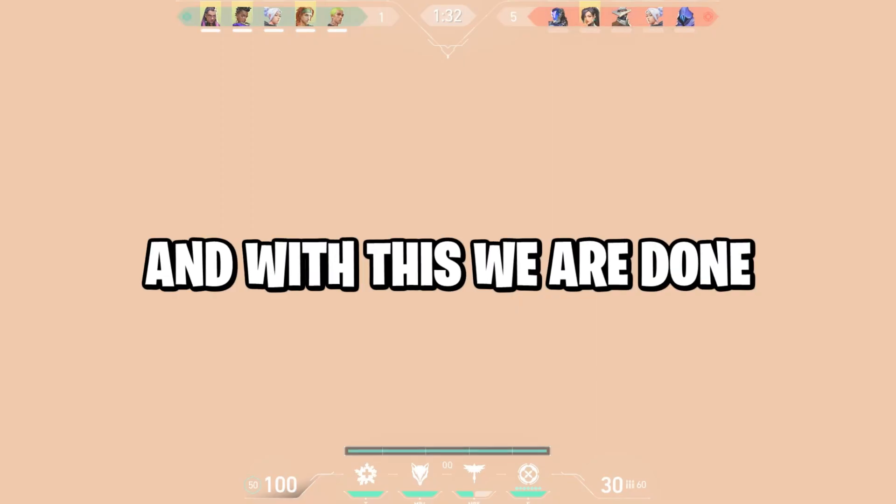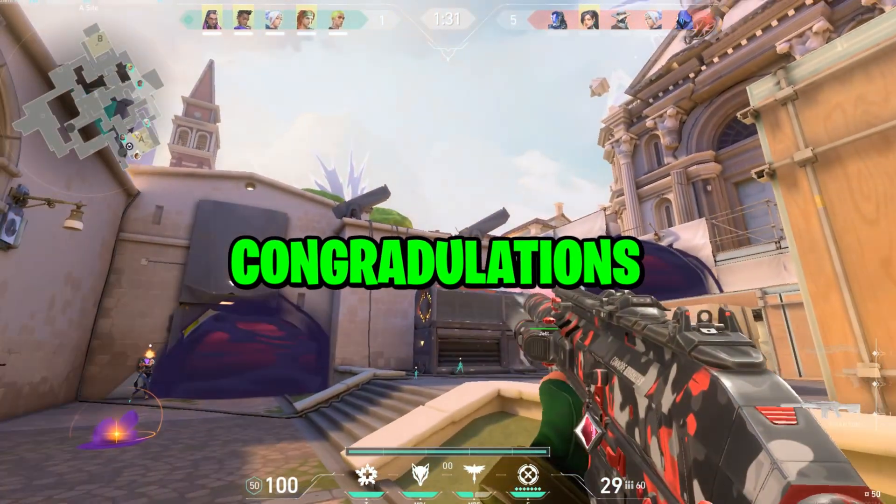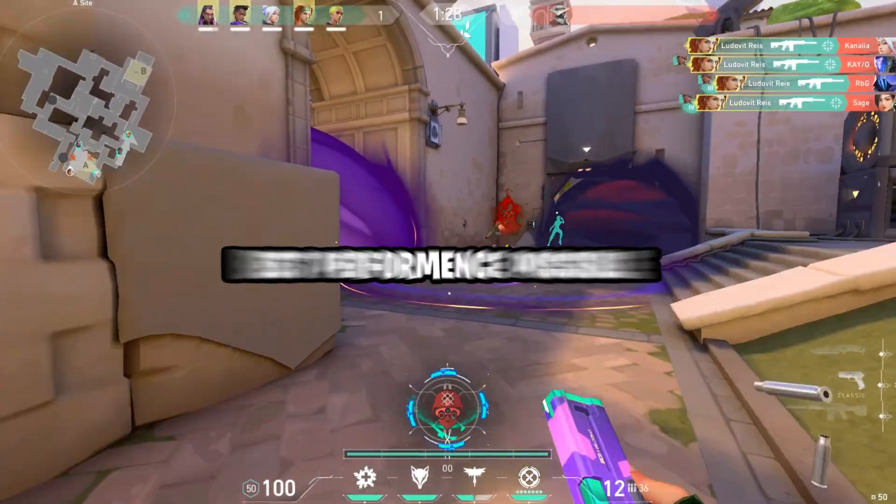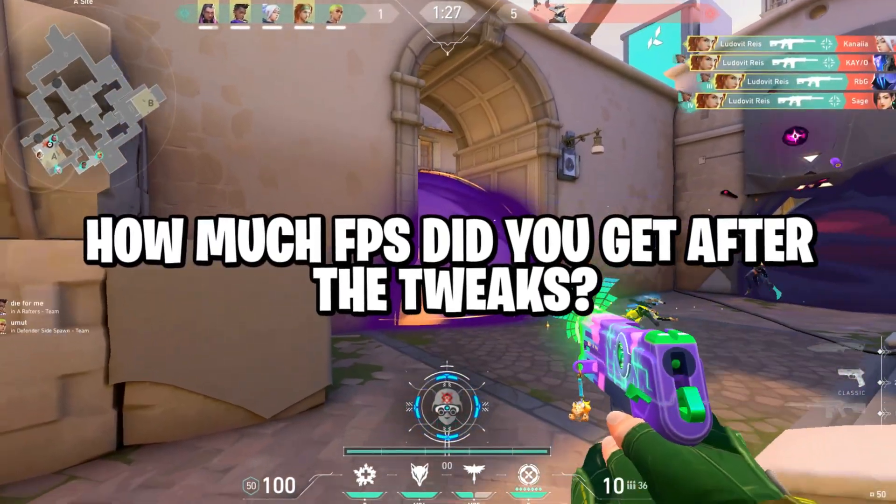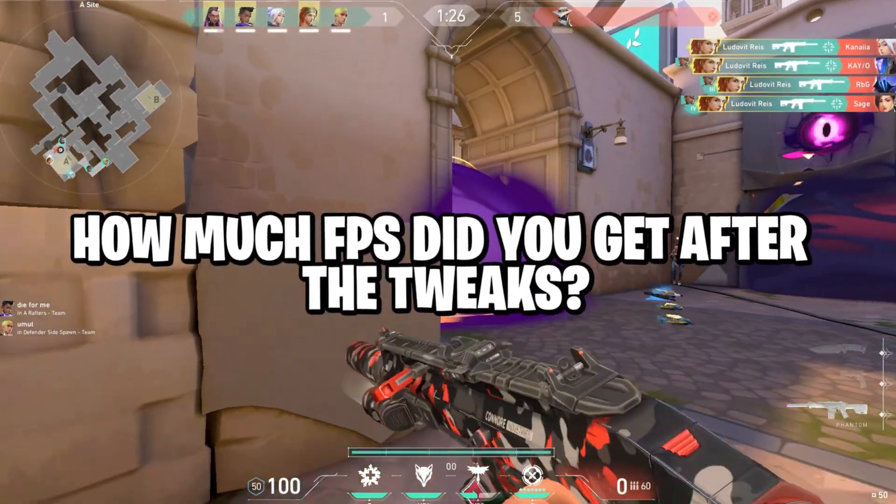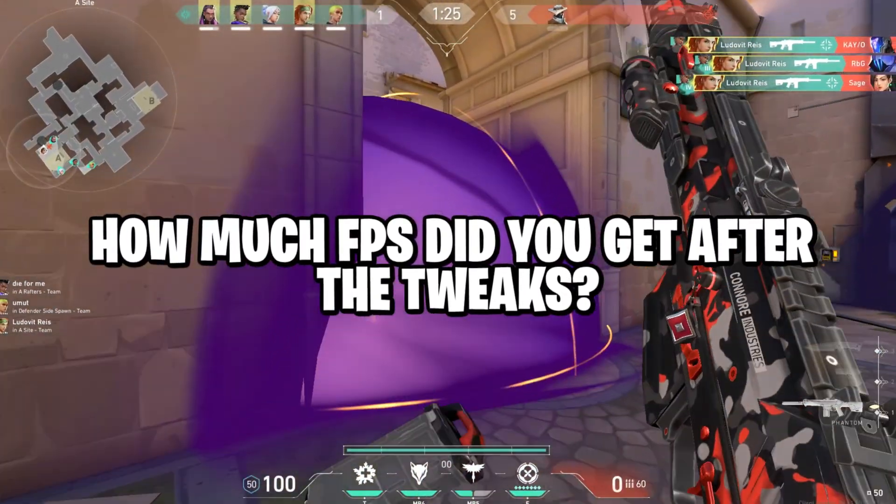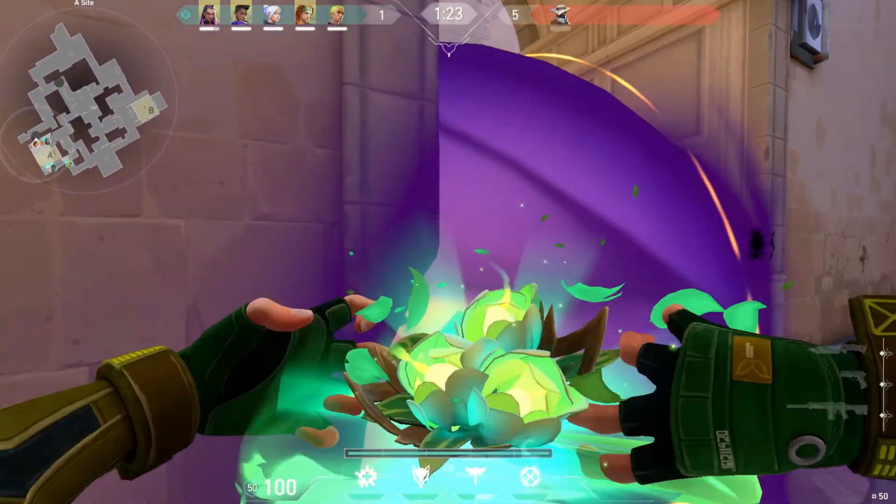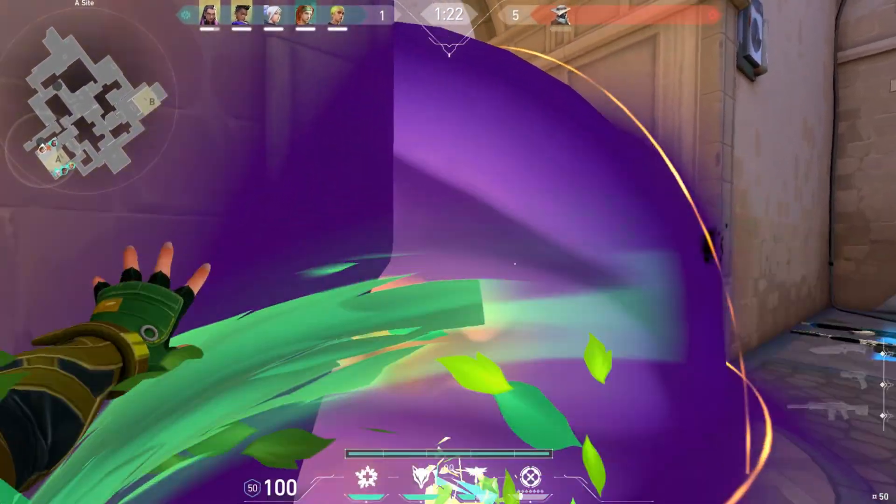And with this, we're done. Congratulations, you've successfully adjusted your system for the best performance possible. Make sure to comment down below how many FPS you got after doing these changes, subscribe for weekly Valorant guides, otherwise I wish everybody a great day, and I will see you in the next one.